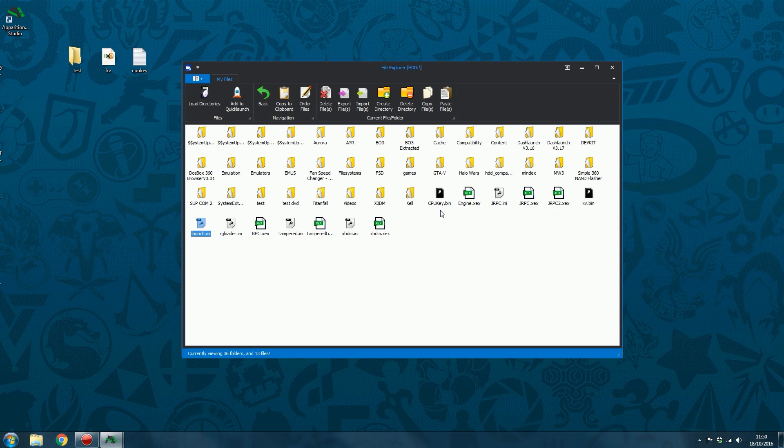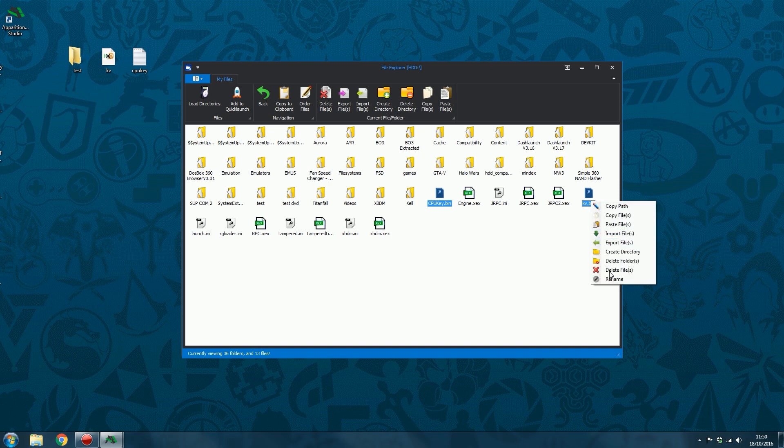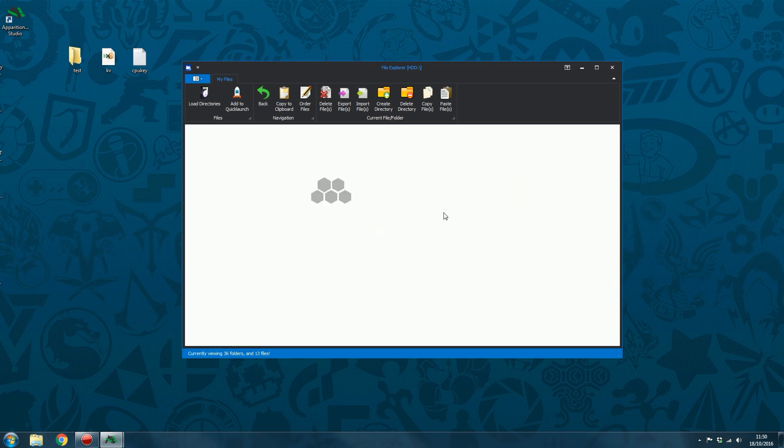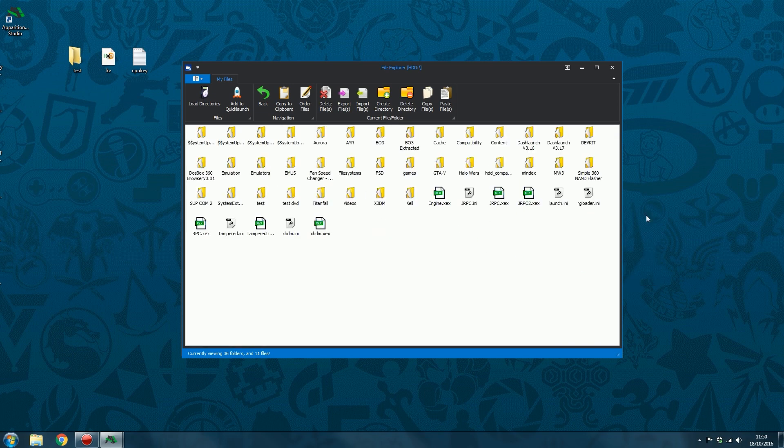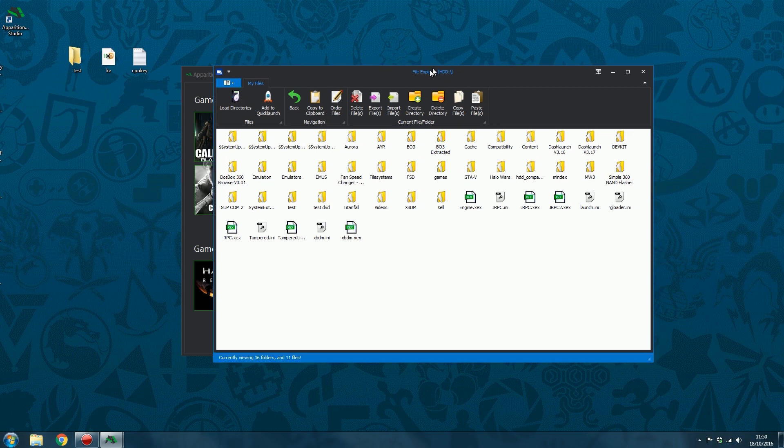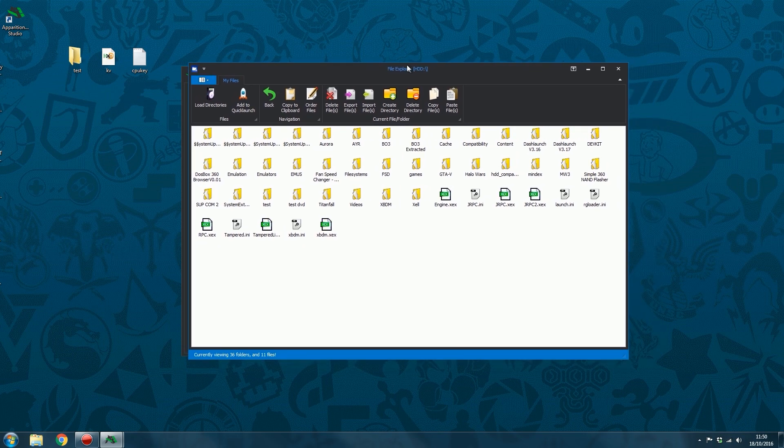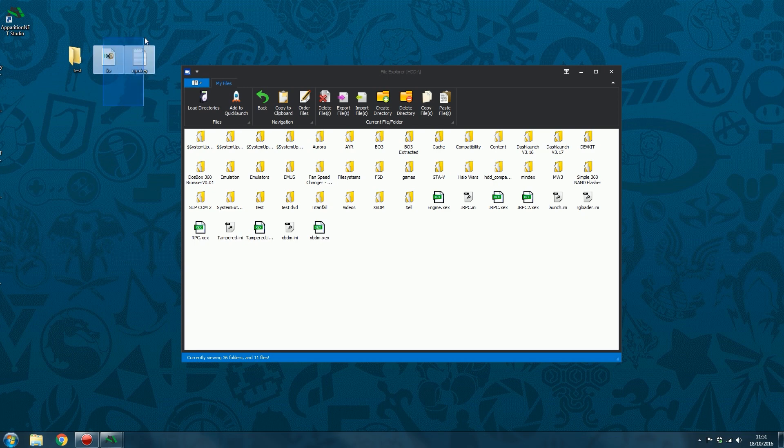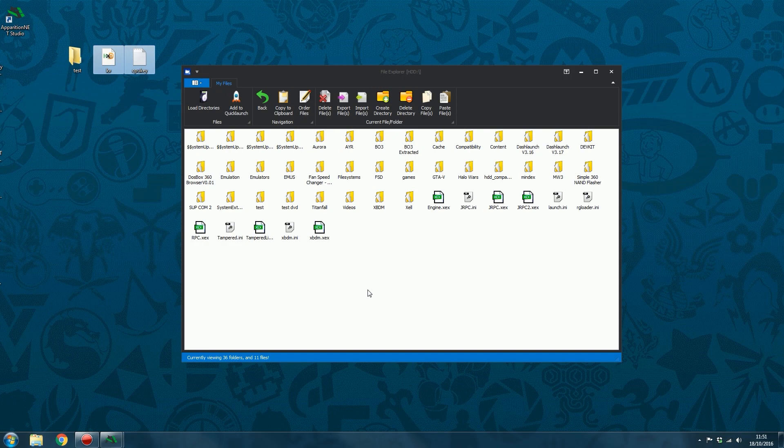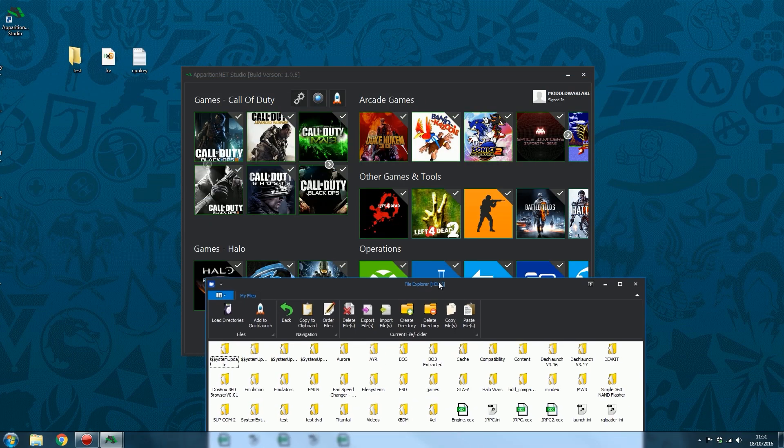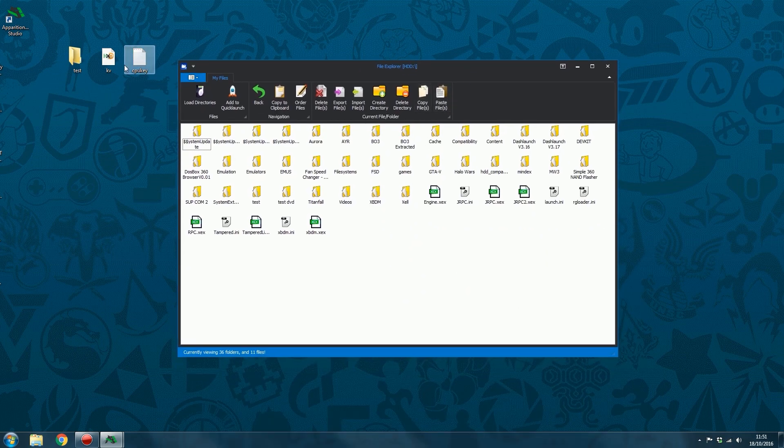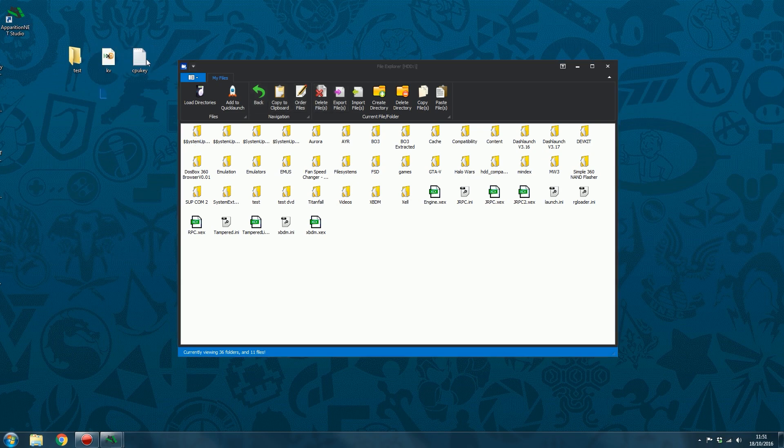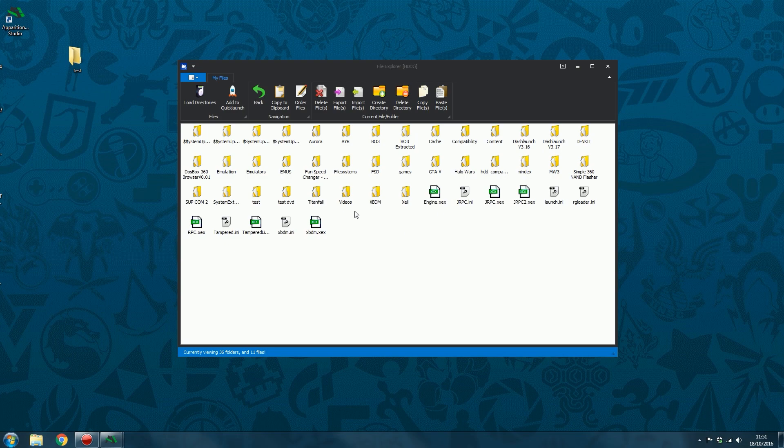Then you've also got other extra hidden little options. So I'll give you an example. If I delete these two files here, so I delete my KV, so let's say I was wanting to obviously import a key vault. Say I just bought a new key vault and CPU and I've got the CPU key.txt file for it, and I want to obviously transfer that to the console so that I can get online. So normally if I was going to do this, I would probably check the key vault to make sure it's not banned.